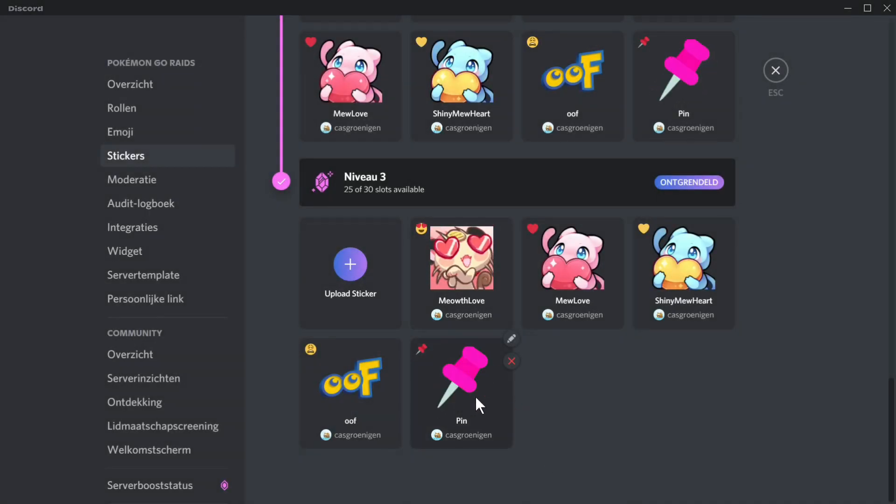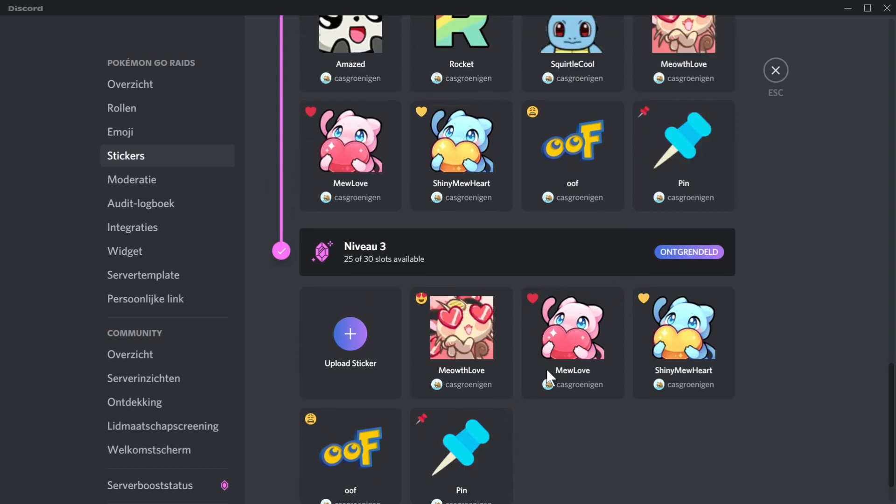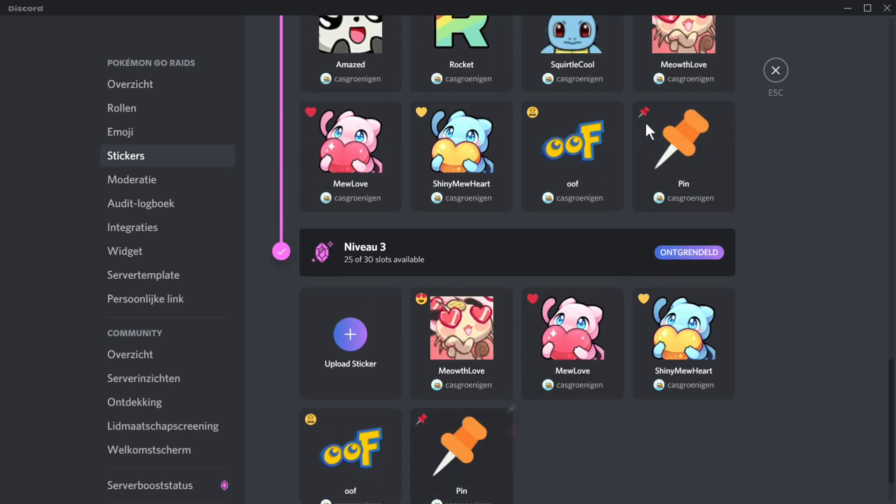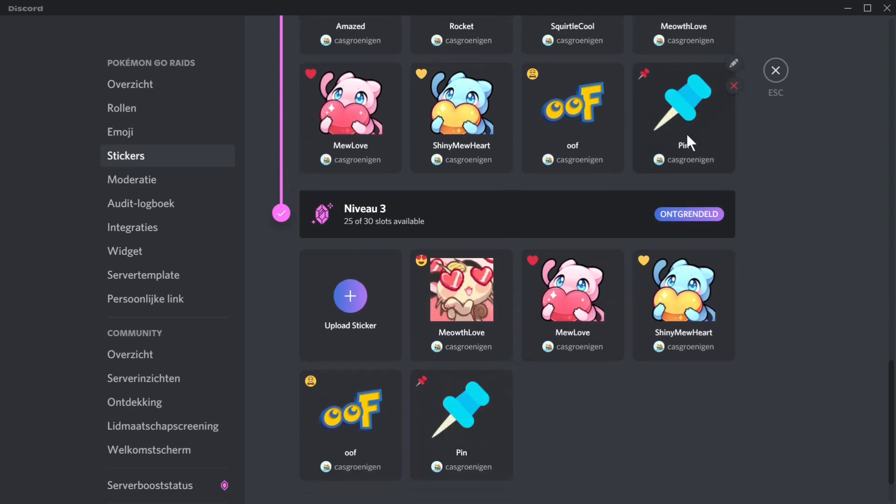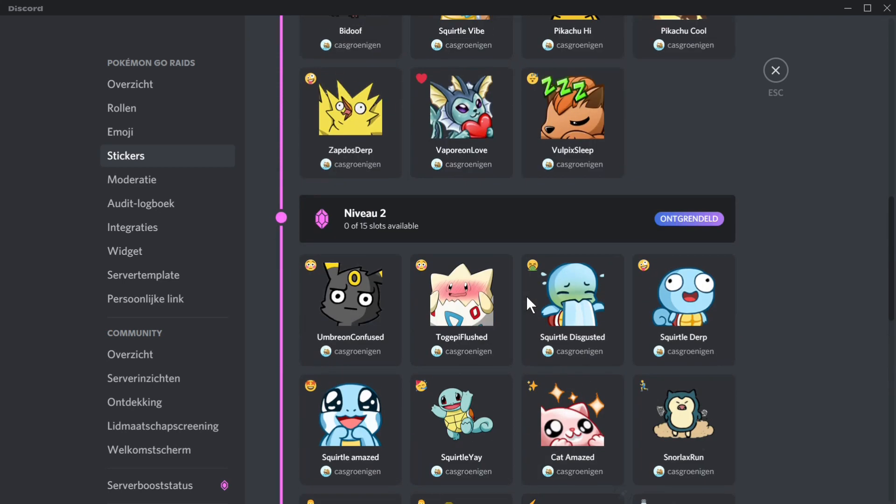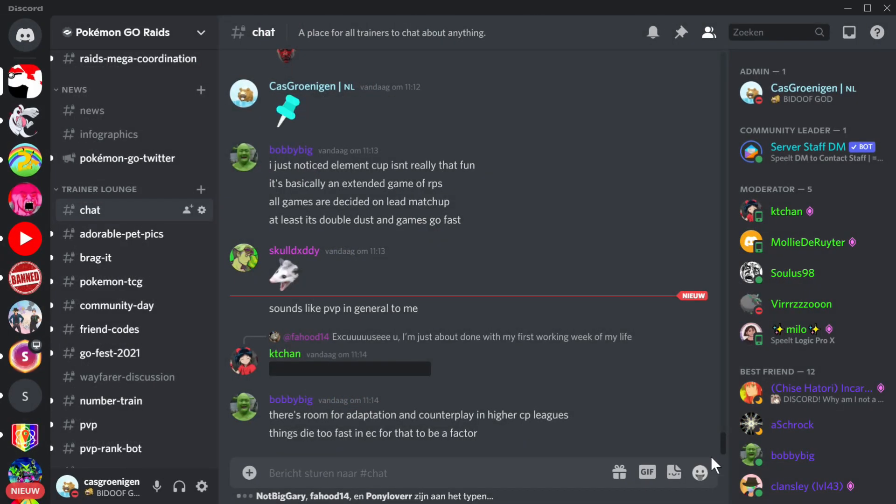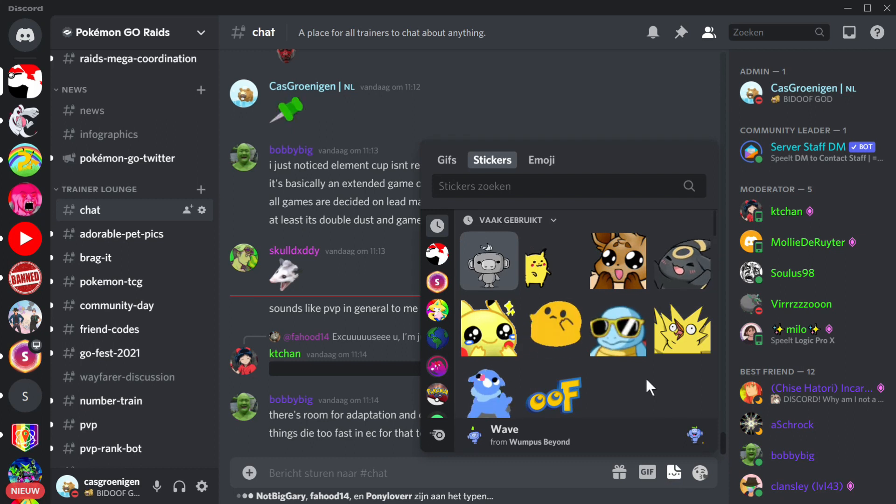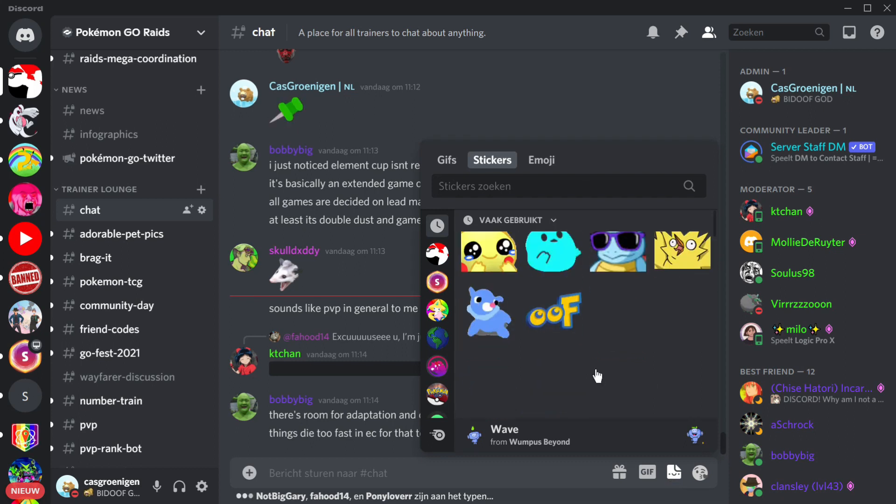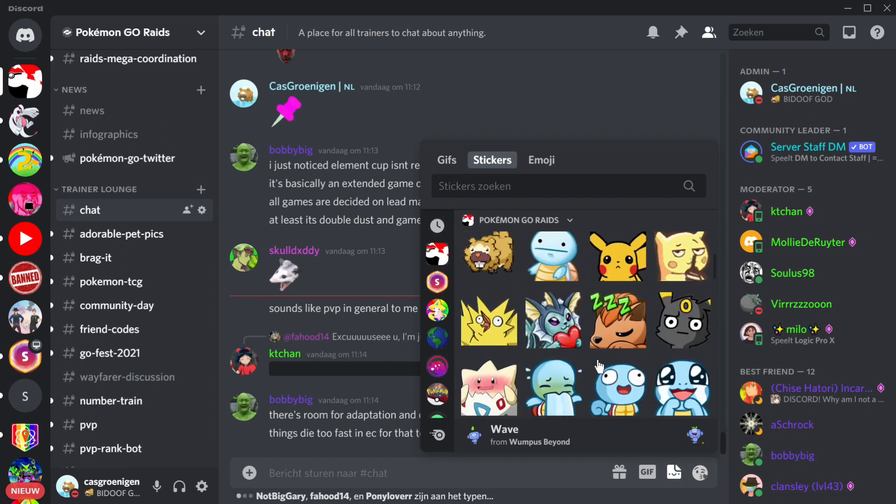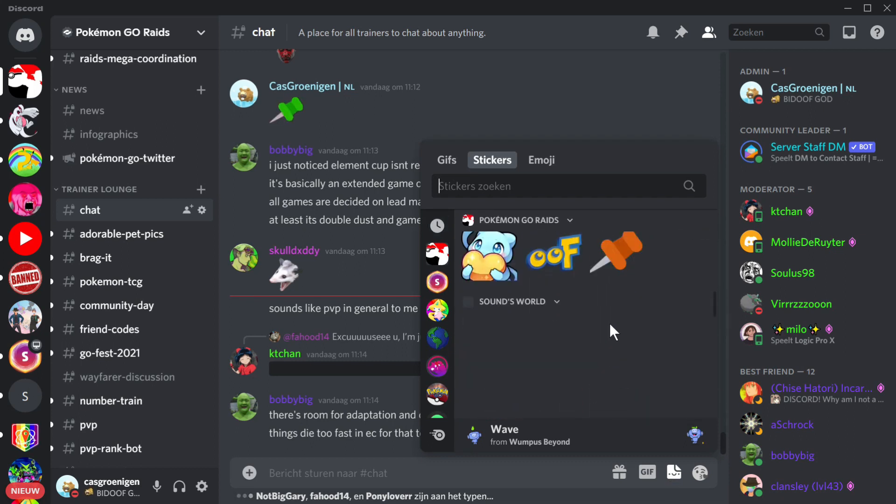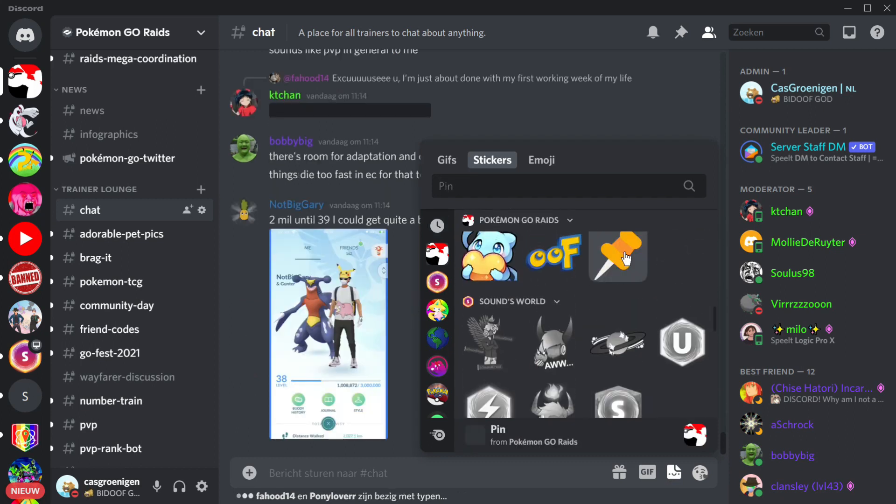As you can see it's here. You can see it's here twice, that's because well it's still a bit bugged. This isn't supposed to happen. And then you can just go to stickers and use it.